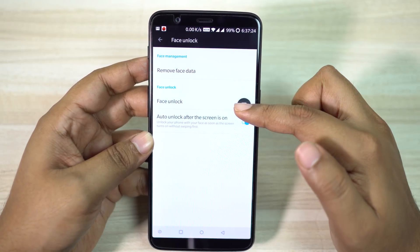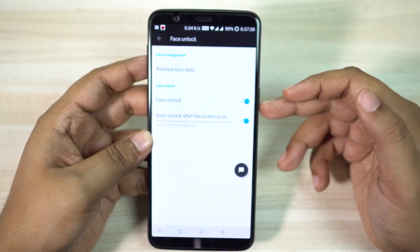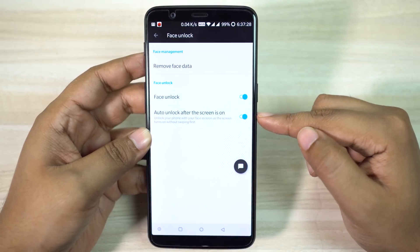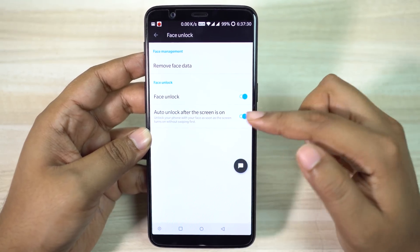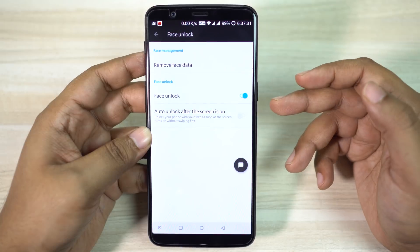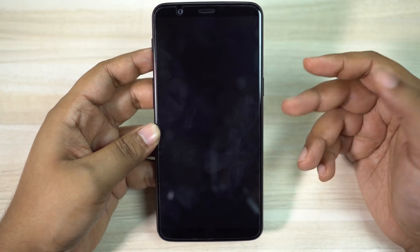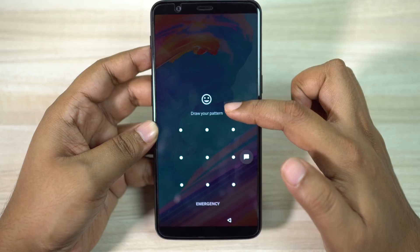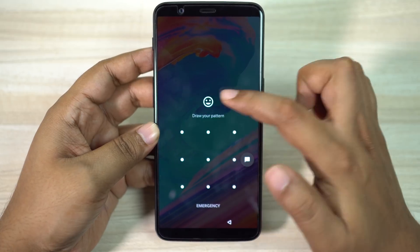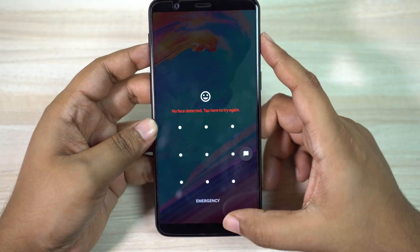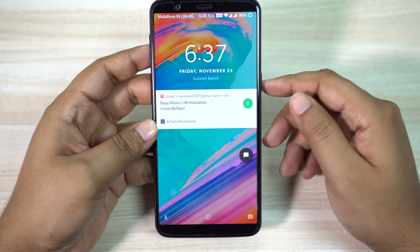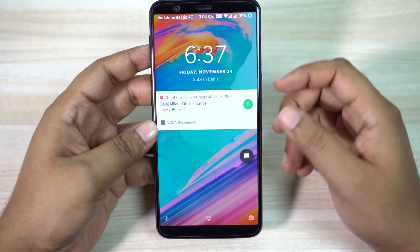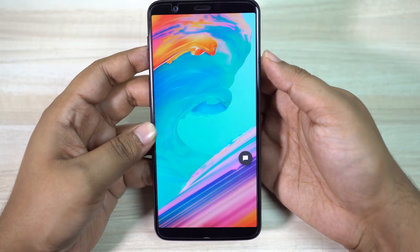This is where you can enable or disable face unlock. Don't forget to enable the 'auto unlock after screen is on' feature as well, otherwise you need to turn on the screen and then also swipe on it. If face unlock still doesn't work, you can click on the emoji icon which will scan your face once again. It's indeed an awesome new feature on this flagship from OnePlus.